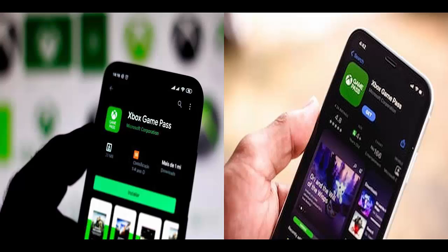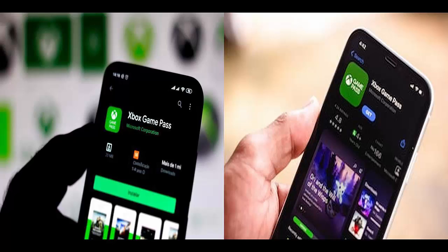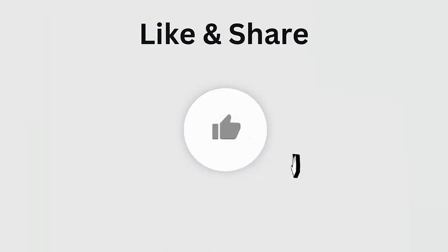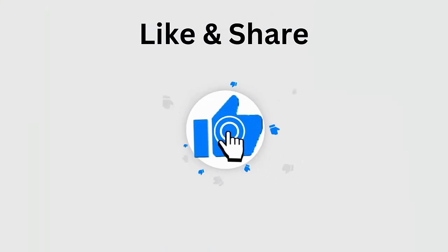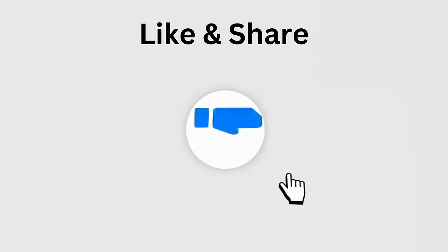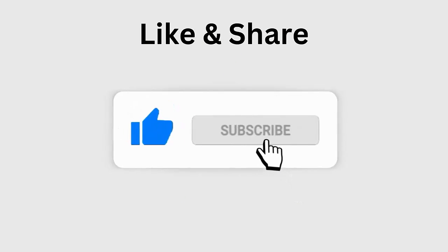Are you stuck on Xbox Game Pass not working or crashing issue on Android or iPhone? If yes, then this video guide will help you fix the crashing issue and you can access the app easily. So let's go further, but before going to the fixes don't forget to like, subscribe, and click the bell icon to get the latest notifications.